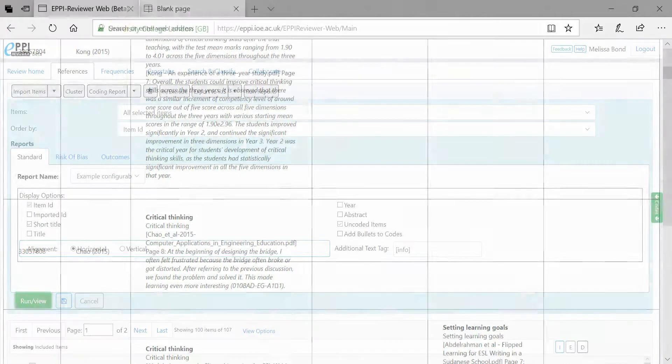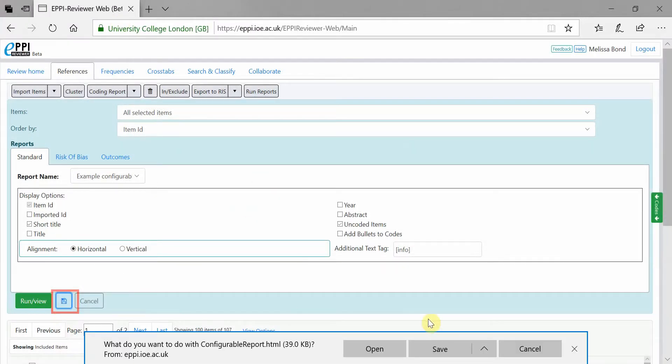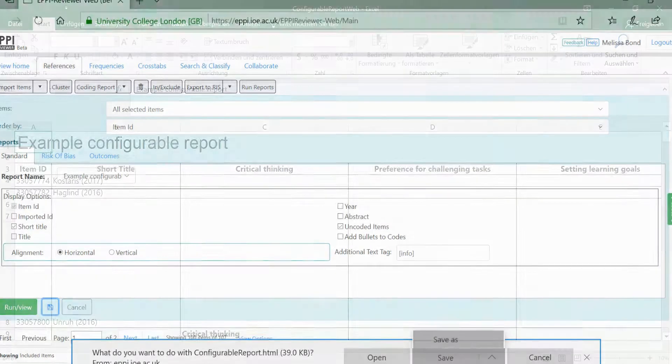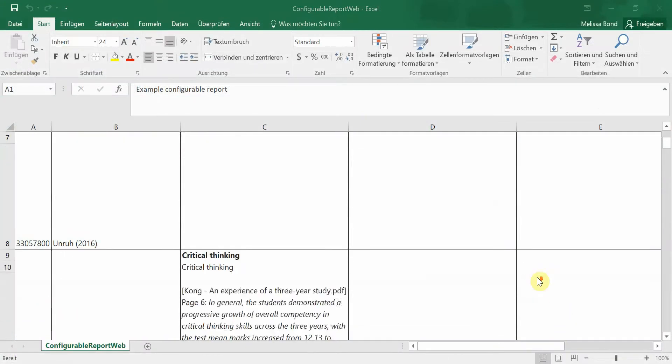To save the report as a HTML file, click on the blue Save icon. Once saved, you can then open it in Excel.